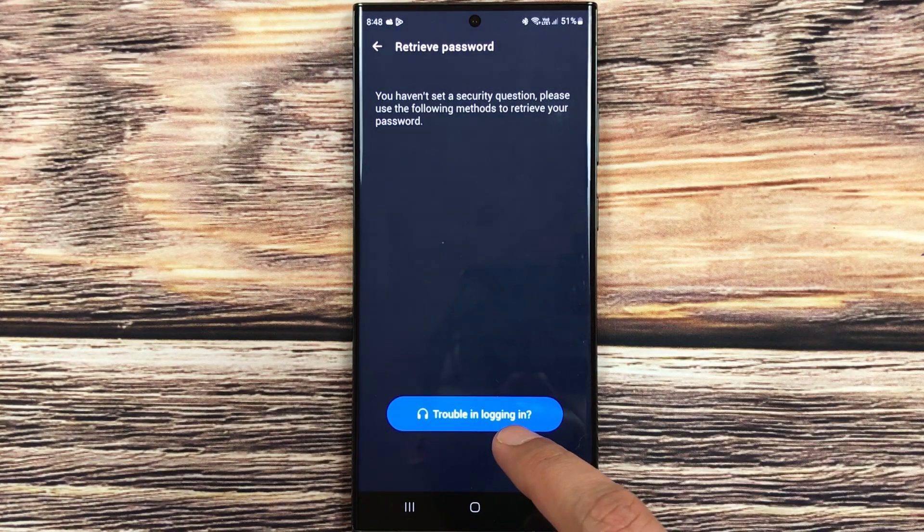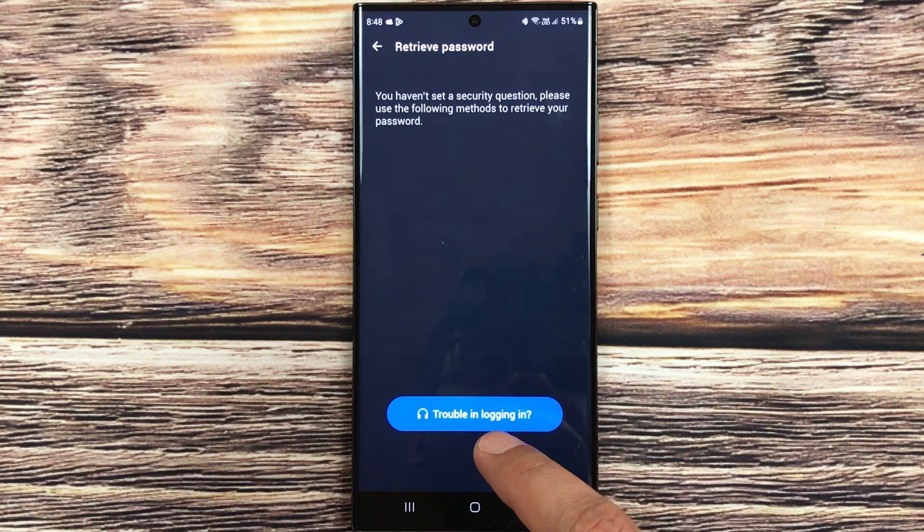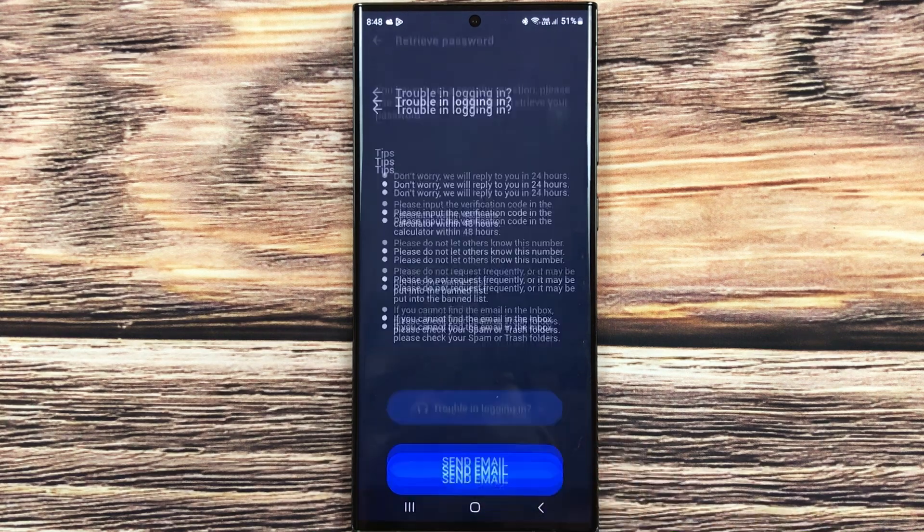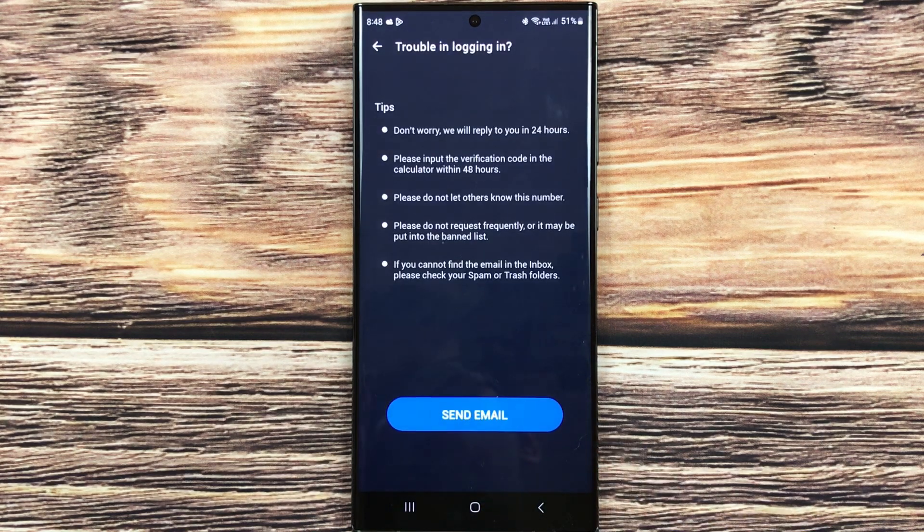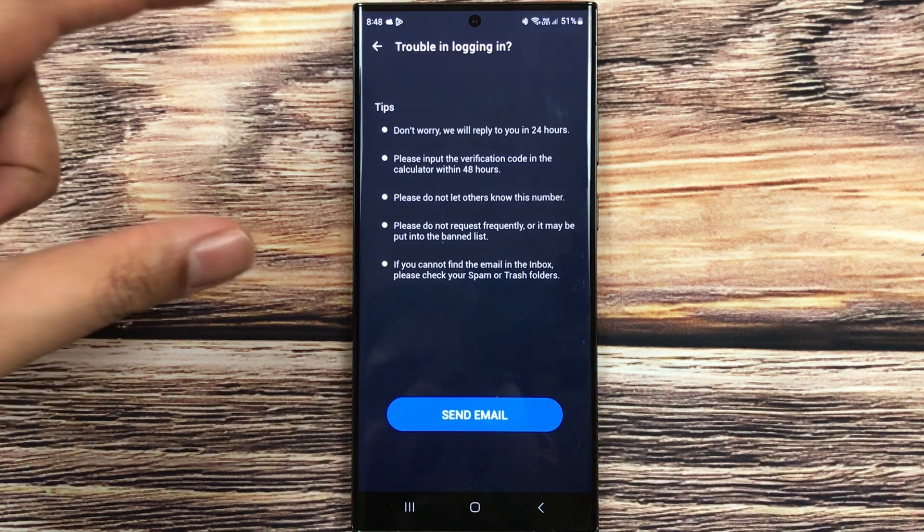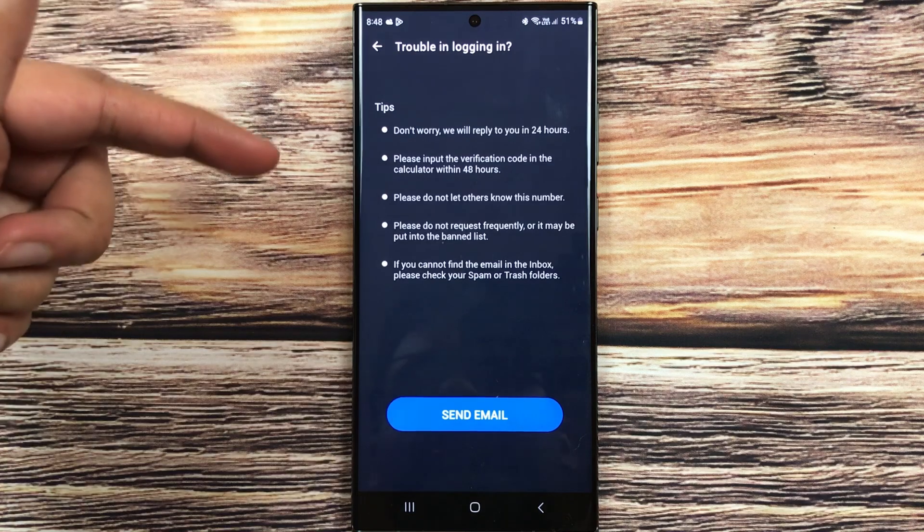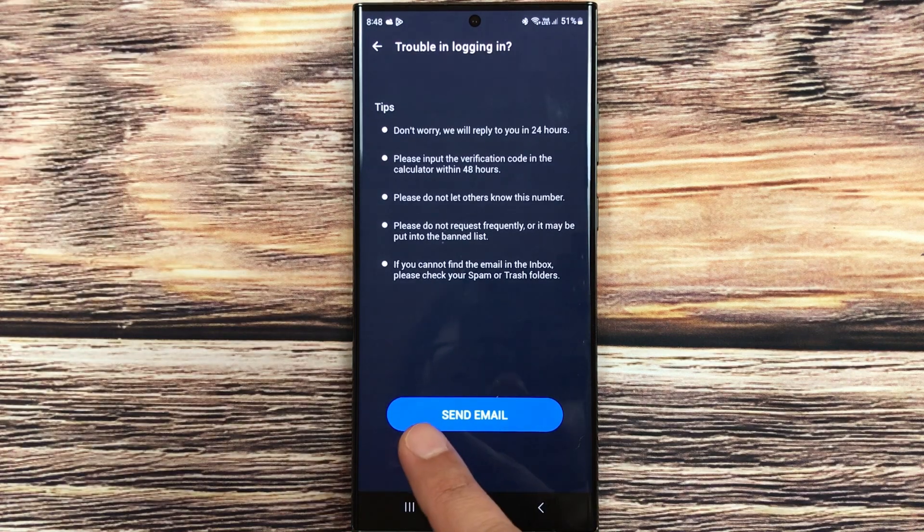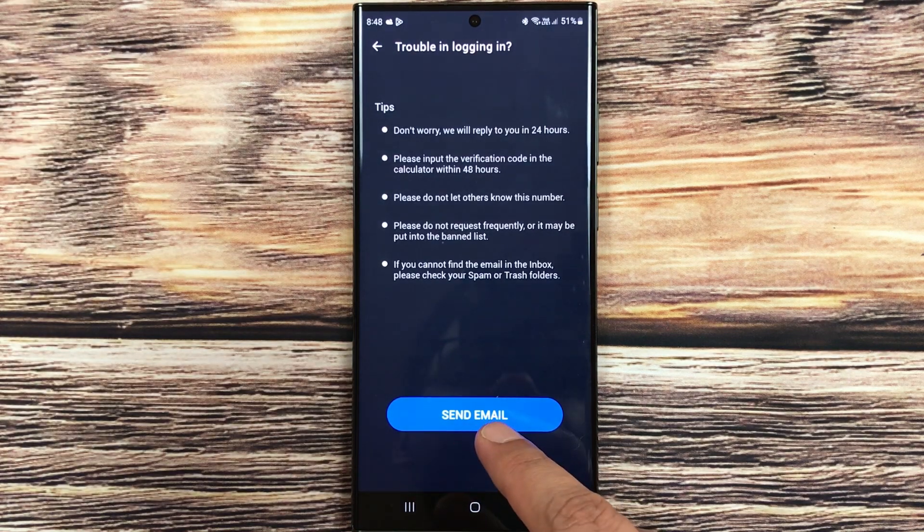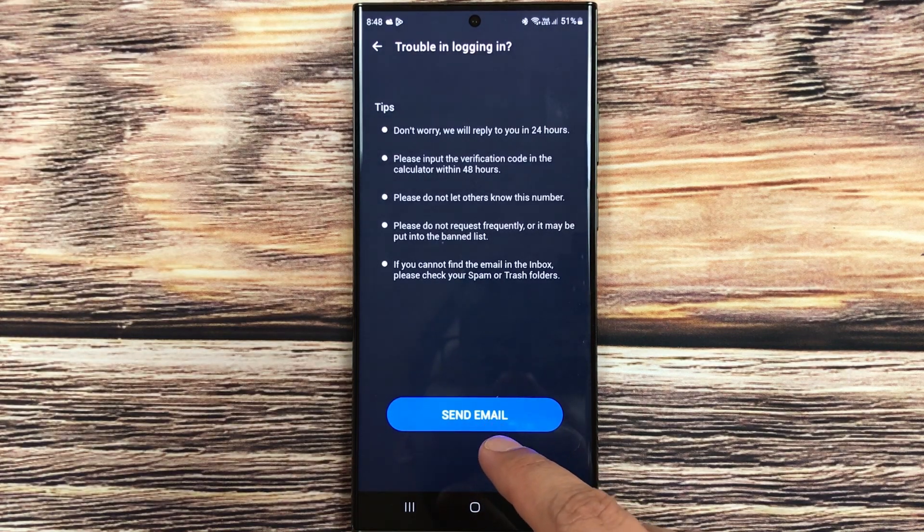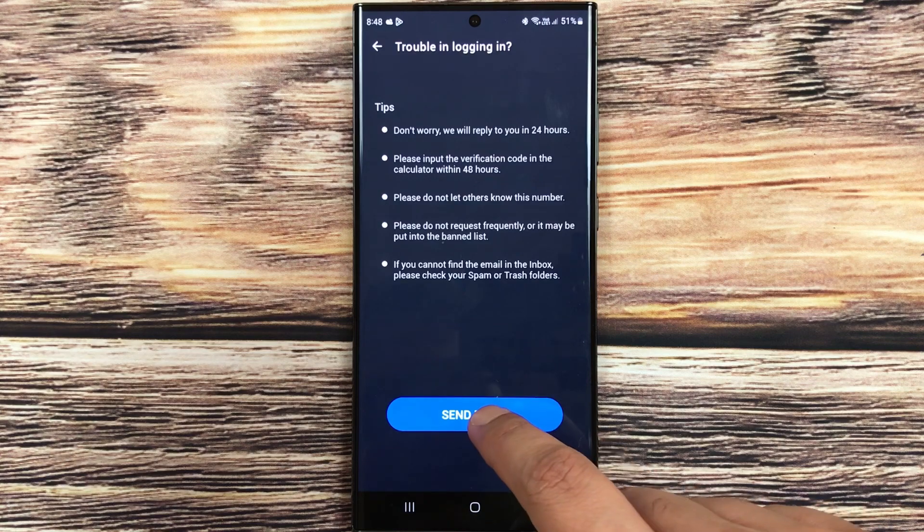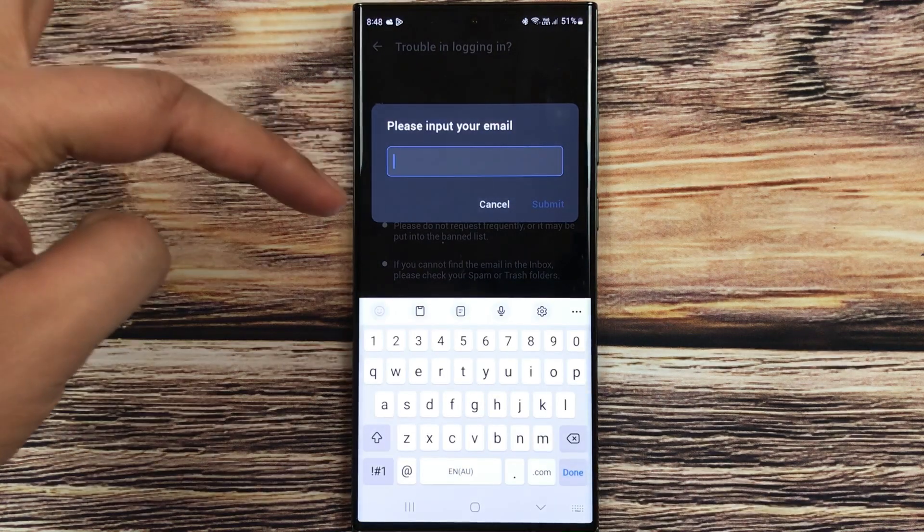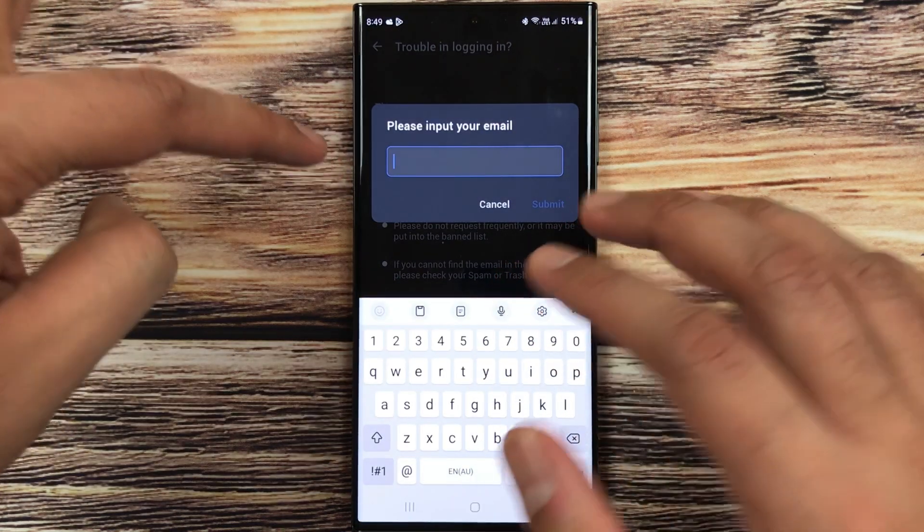You can just select this option of Trouble Logging In. Once you select it, here it will give you some tips. So you have to select this option of Send Email, just select it.